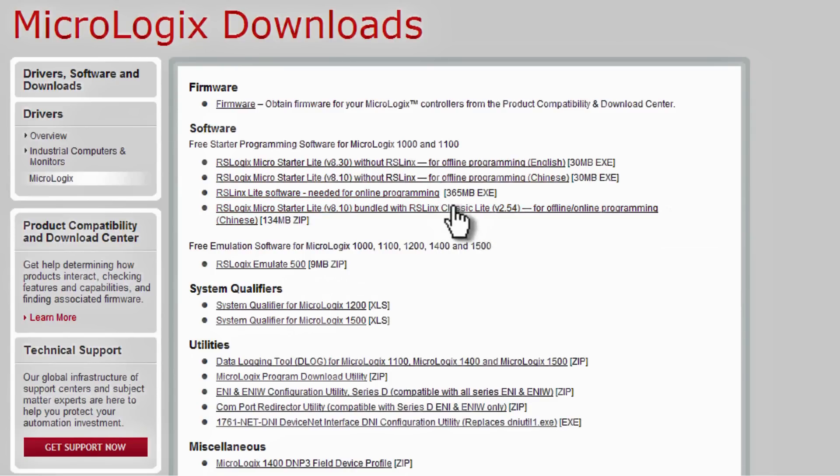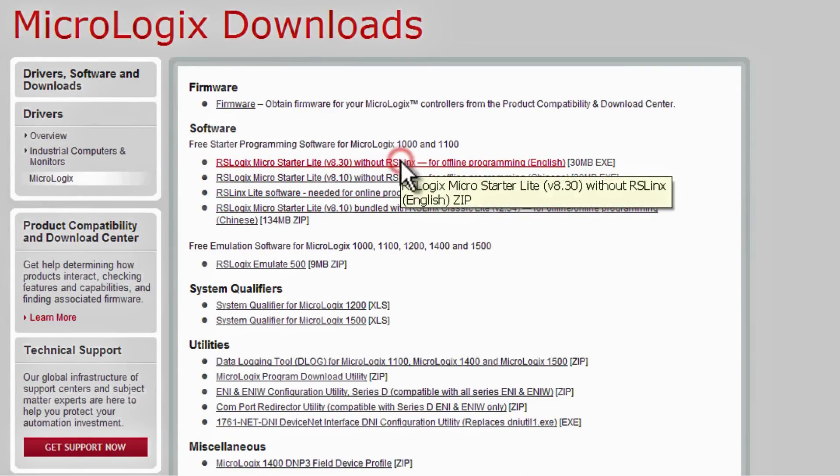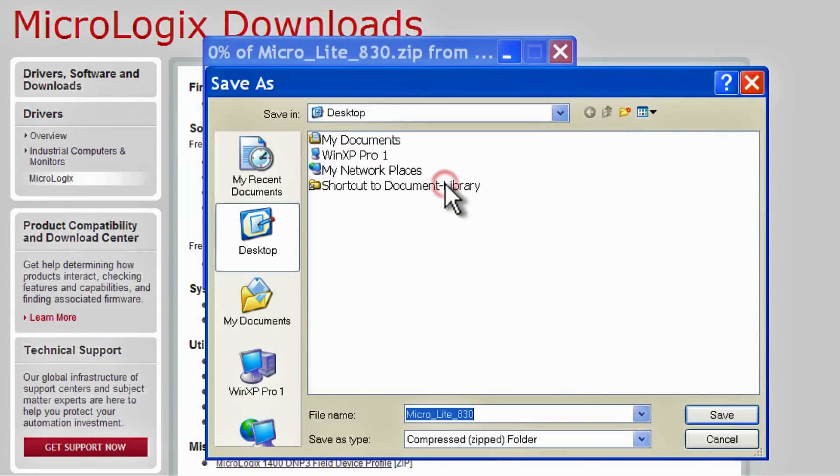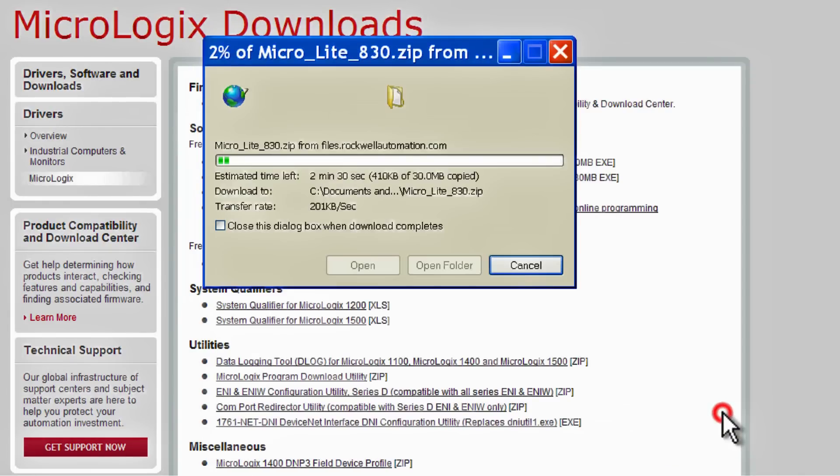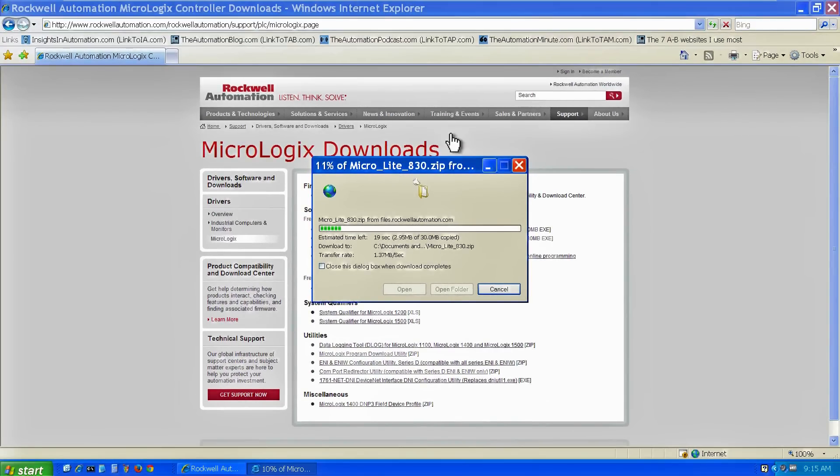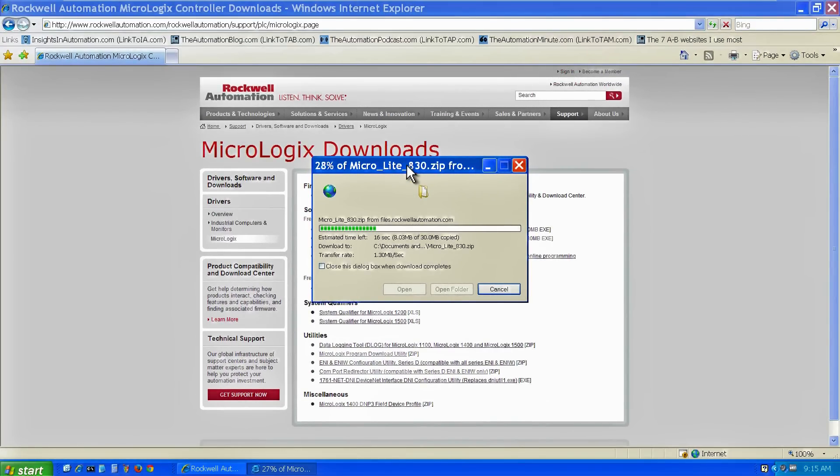Now, I'm going to start by downloading RSLogix MicroStarter Lite. I'm going to download it to my desktop. I just want to point out, I'm actually not logged into the Allen Bradley website. I don't even have a free login. So that's pretty cool. It saves us some time just by being able to come here and download it.